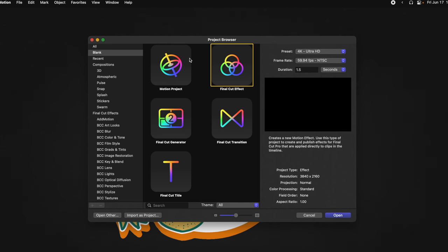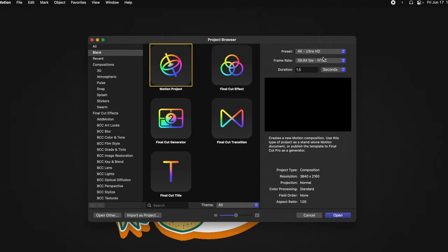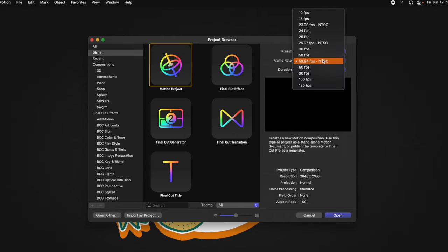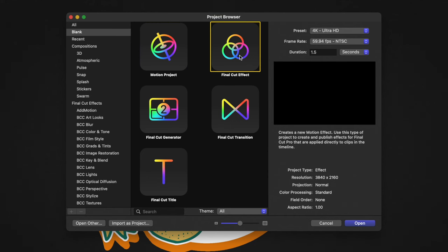A couple quick notes: if you are not planning on pushing this over into Final Cut Pro, you can select the motion project and change the frame rate to 10 frames per second. That's going to create a project where everything is set to 10 frames per second, and that's honestly probably the easiest way. However, if you want to apply this to Final Cut Pro, then you're going to select the Final Cut effect.